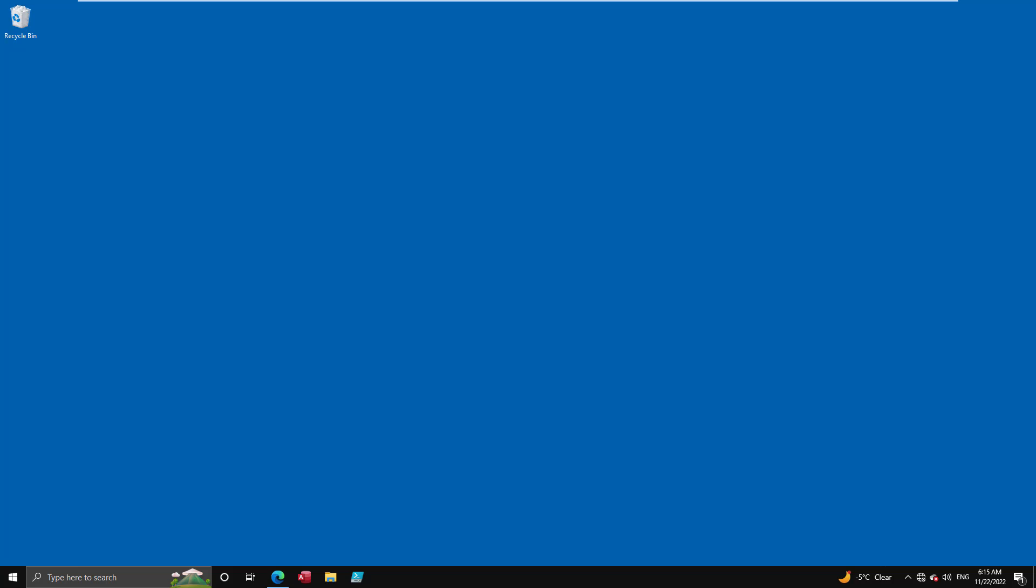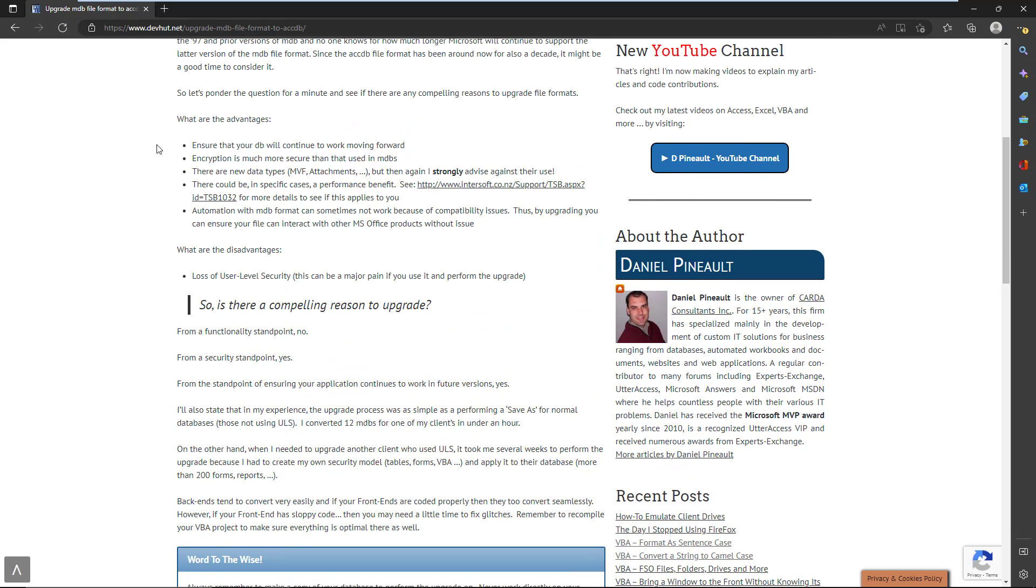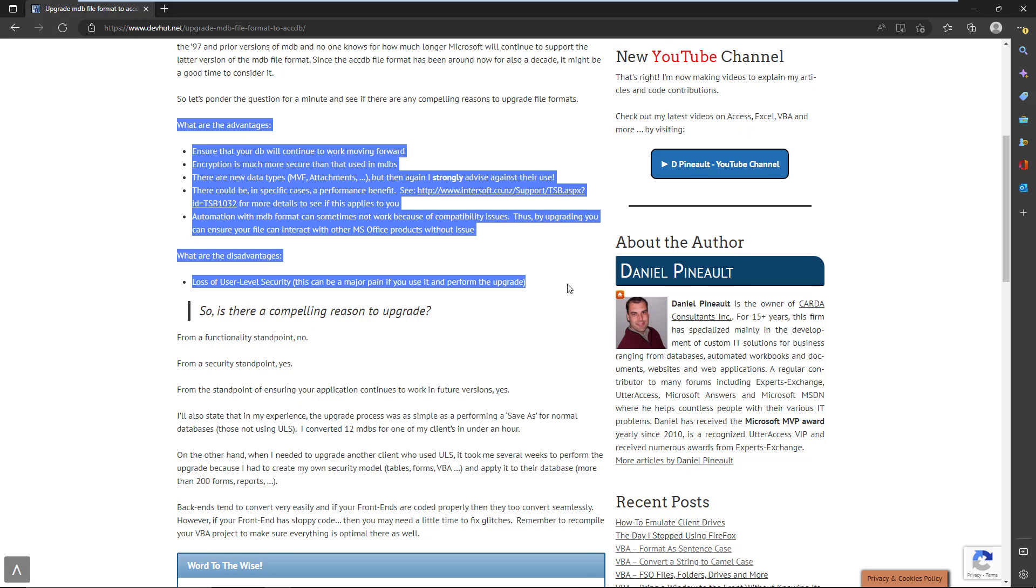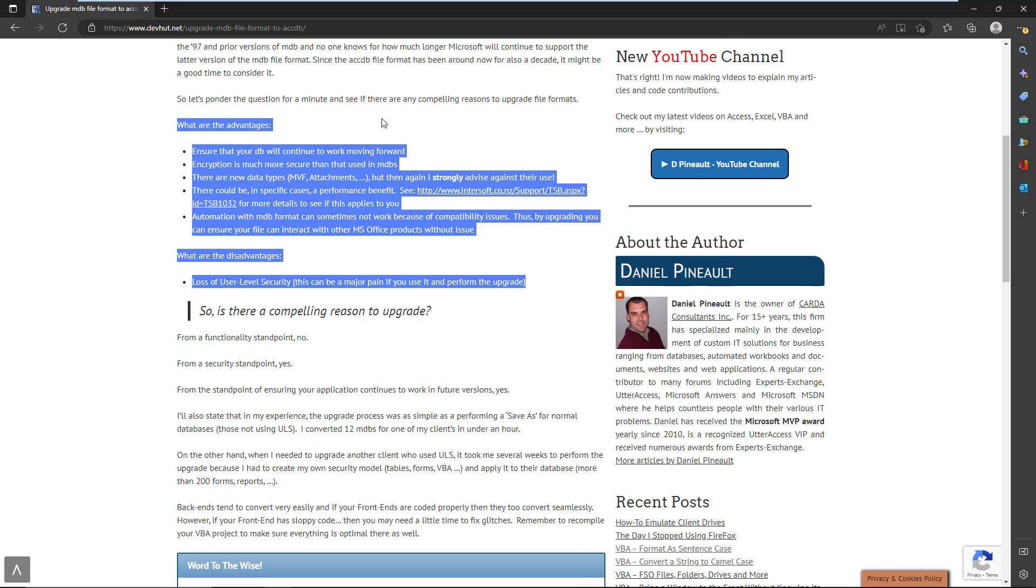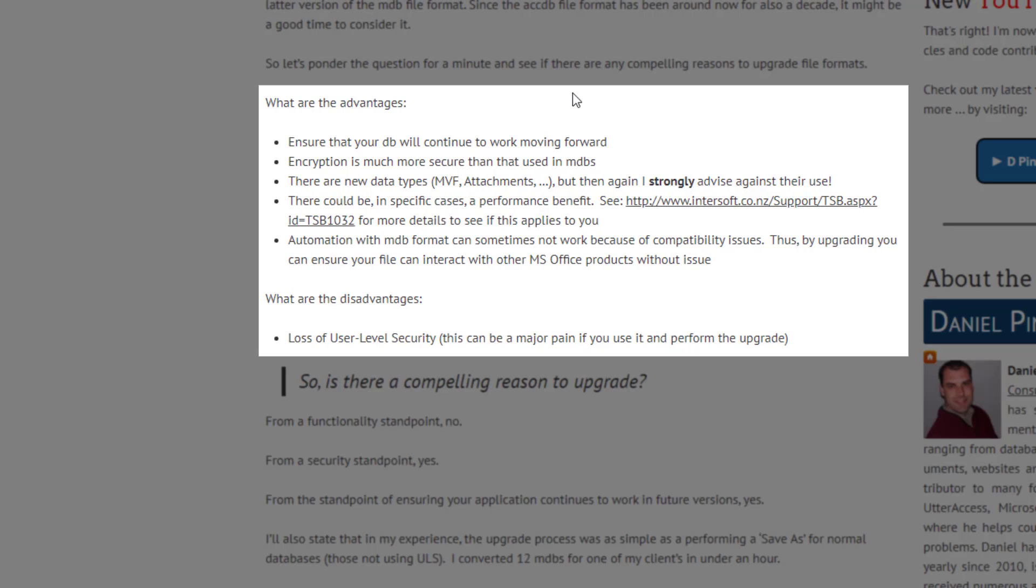Okay, so we've gone over the steps of how we upgrade the file format from an MDB to an ACCDB in both cases. But what are the considerations to this? What do you need to be aware of? I have a small article on my blog that covers some of it, and I have a section here as you can see. What are the advantages and also what are the disadvantages?